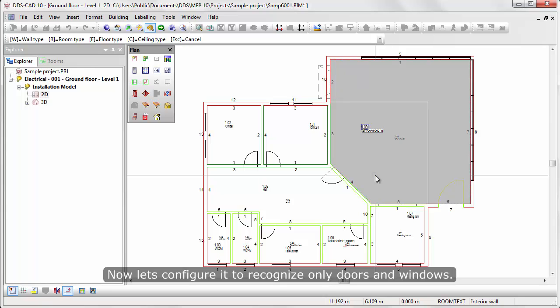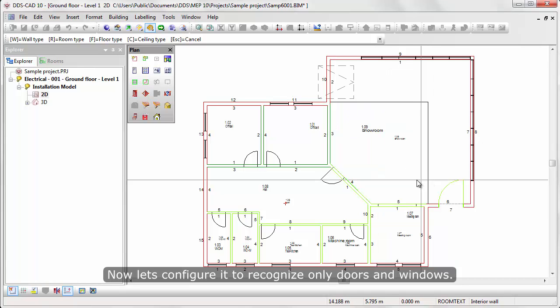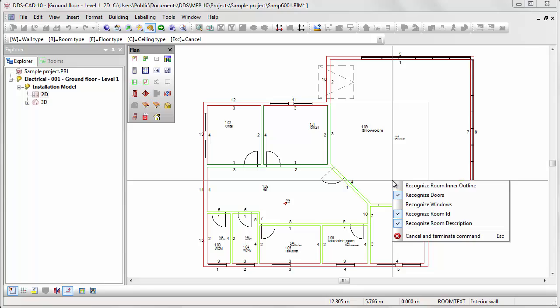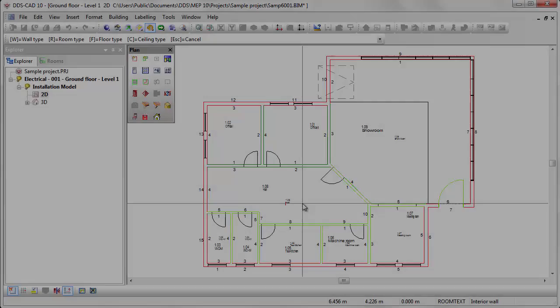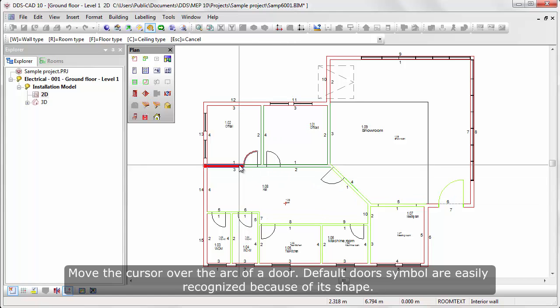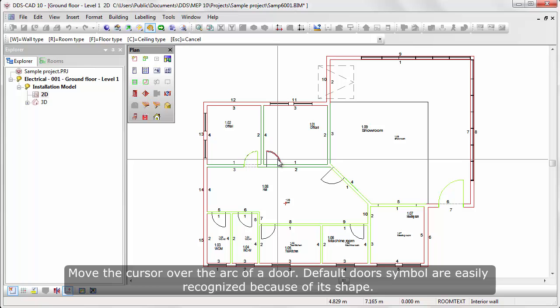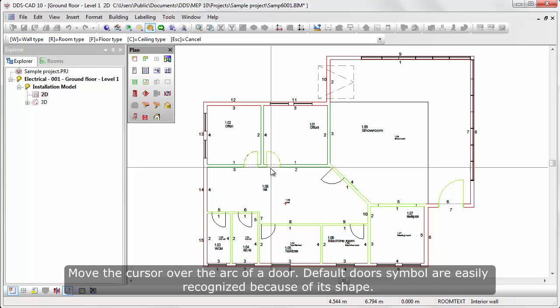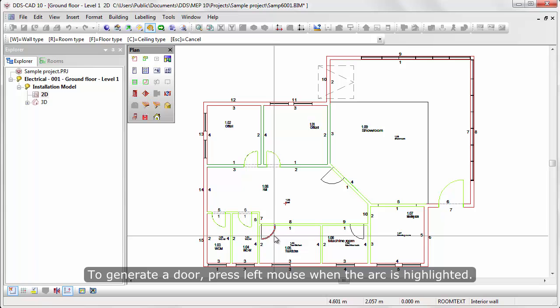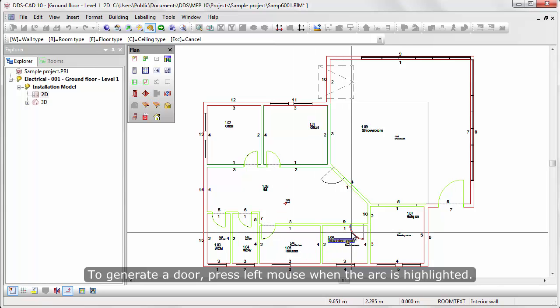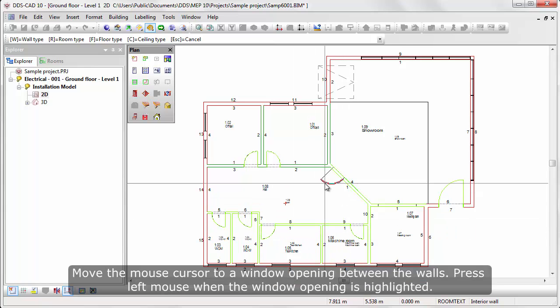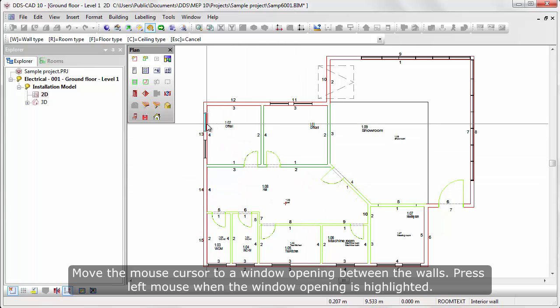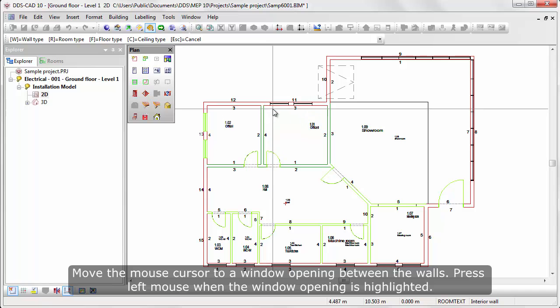Now, let's configure it to recognize only doors and windows. Move the cursor over the arc of a door. The full door symbols are easily recognized because of its shape. To generate the door, press left mouse when the arc is highlighted. Move the mouse cursor to a window opening between the walls. Press left mouse when the window opening is highlighted.